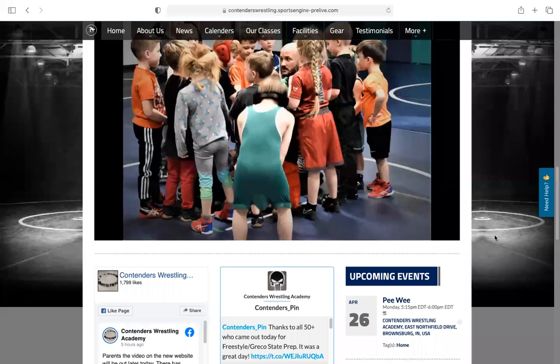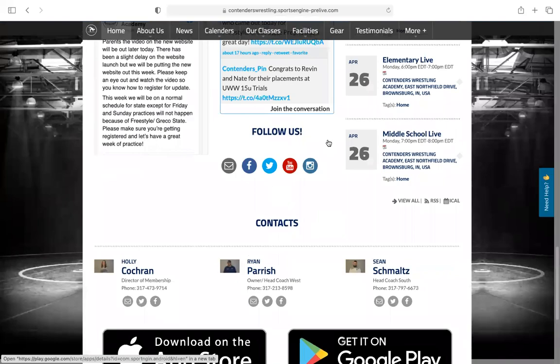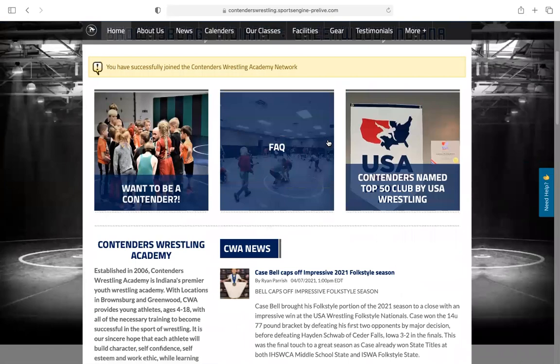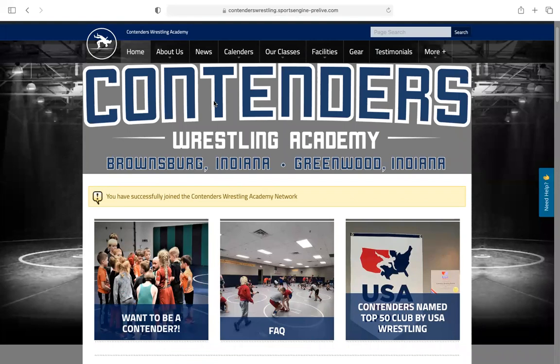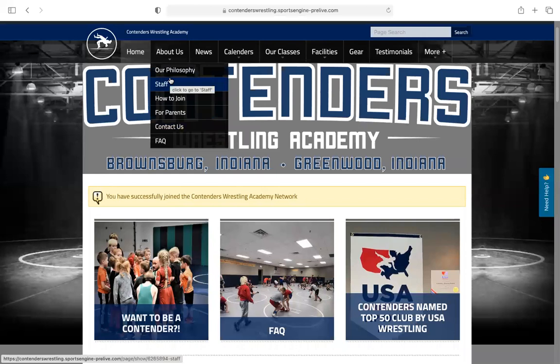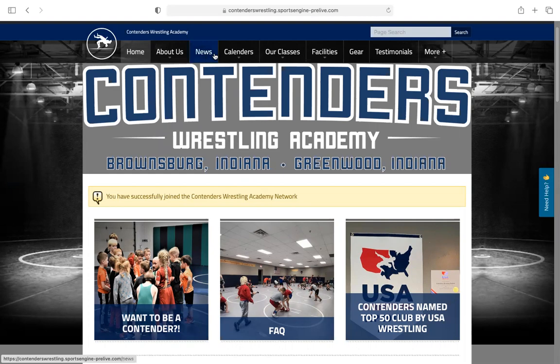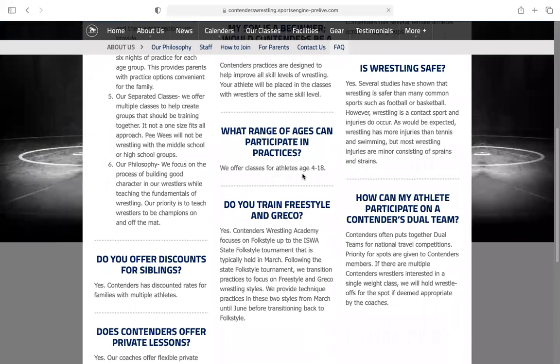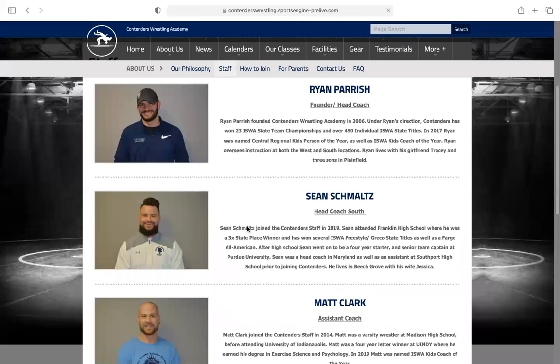Once you have an account you can come down and download the app from the App Store or Google Play, get it on your phone. It'll update you with app notifications if we need to send something out, and it'll also be emailed to you. If there's a practice change or private lessons coming up, that'll be emailed or sent through the app. There's also a lot of information on the site for prospective members — how to contact us, how to join, who's on staff, frequently asked questions, and more.